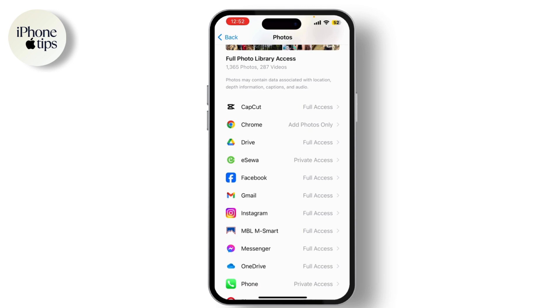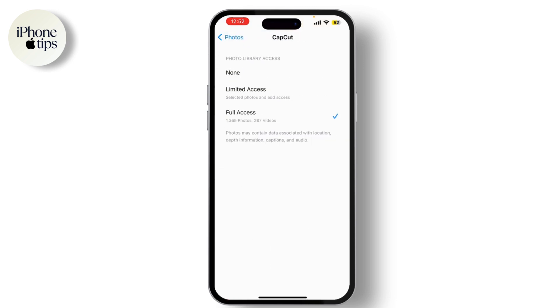Find the app you want to grant access to and tap on it. Here you will see options for how the app can access your photos. You can choose from Full Access, Limited Access, or None.